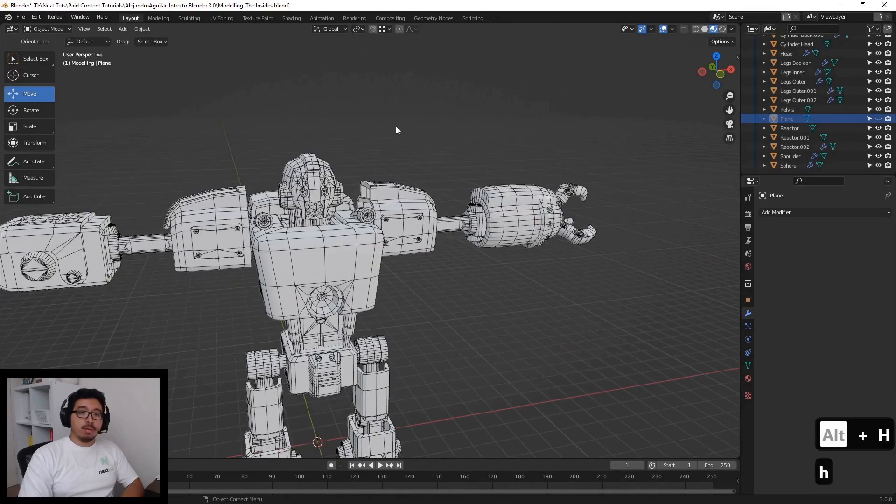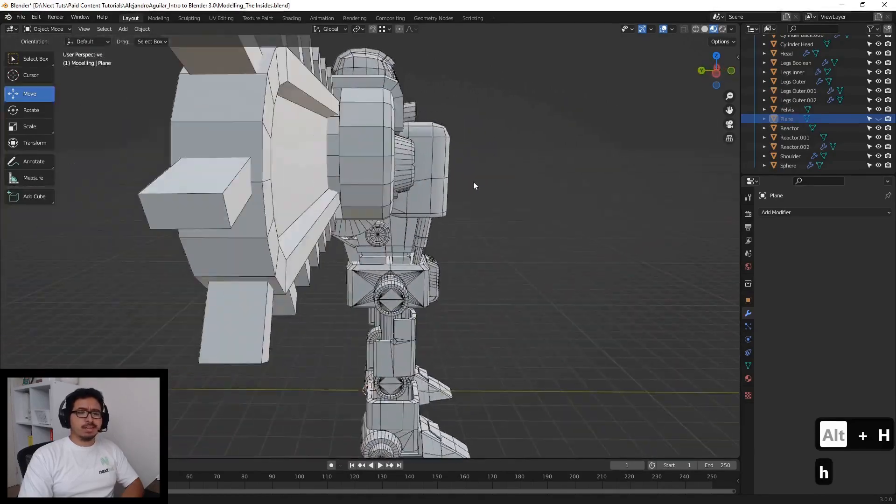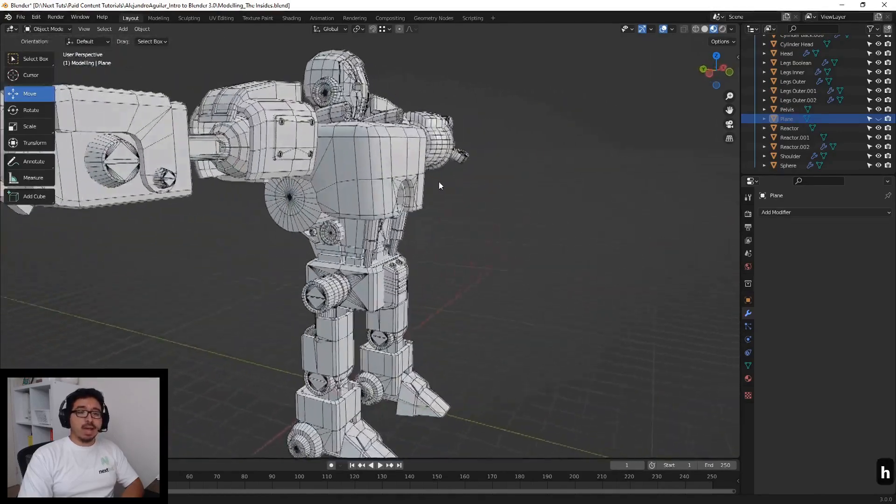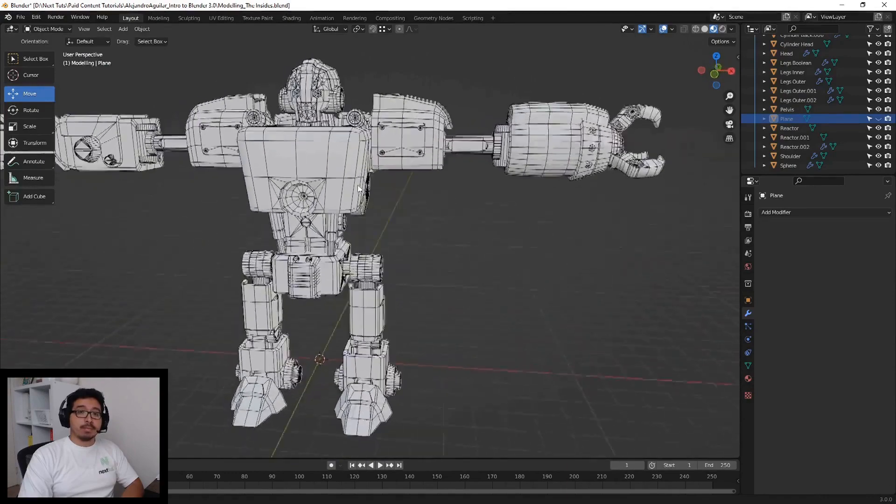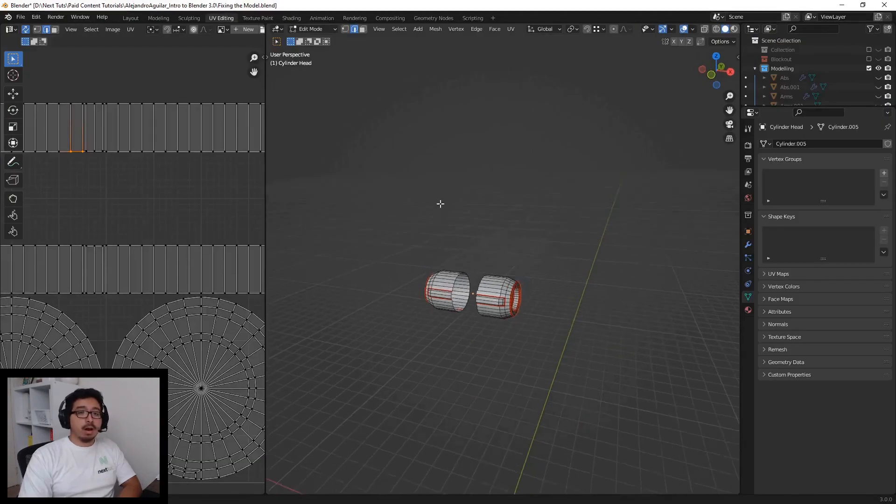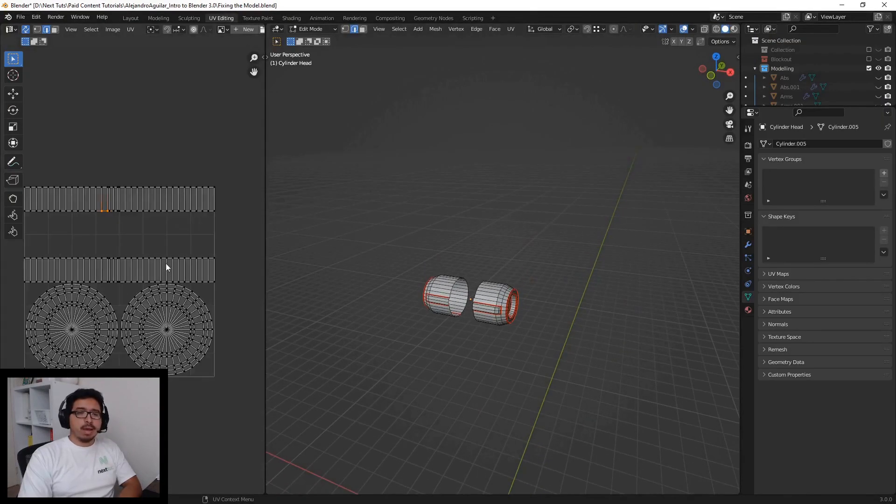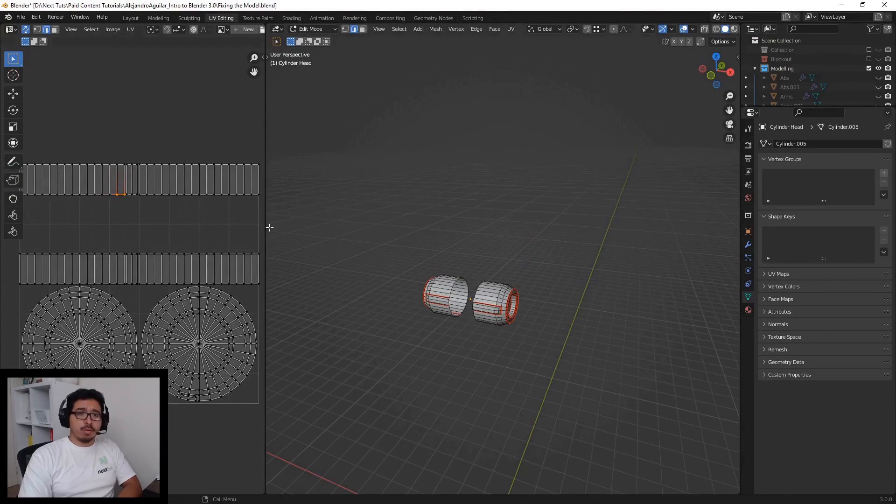Then we will finalize our modeling, fixing anything that needs a second pass and prepare to unwrap our prop. We'll be going over how to unwrap our model and discuss the importance of unwrapping.